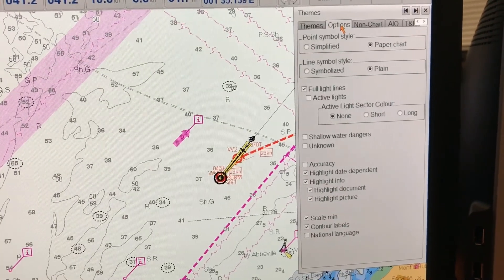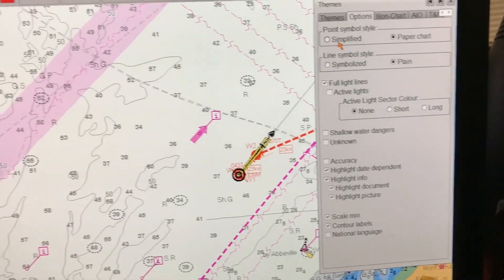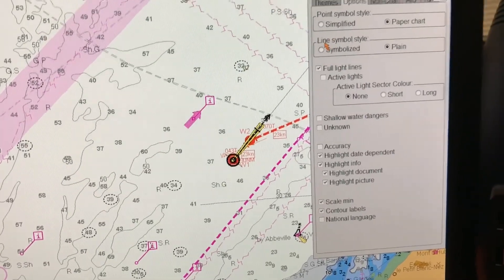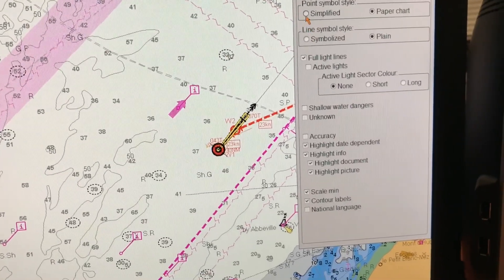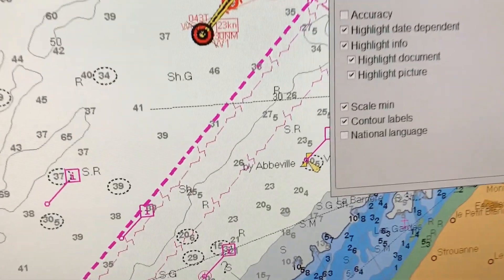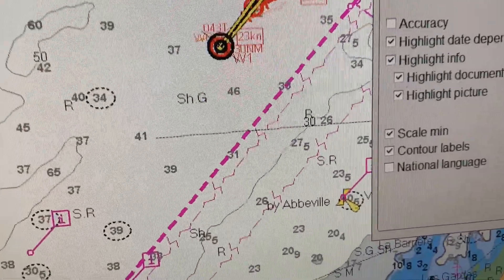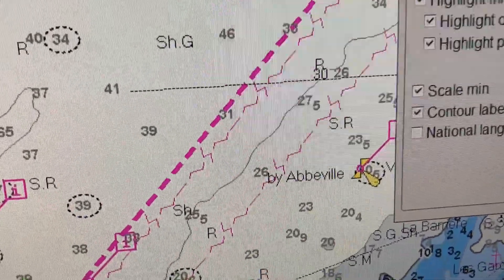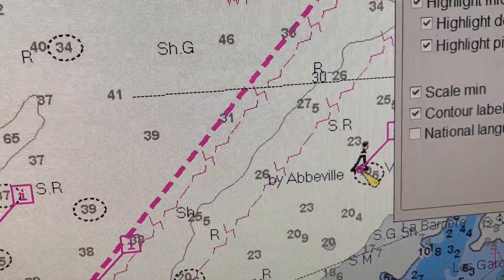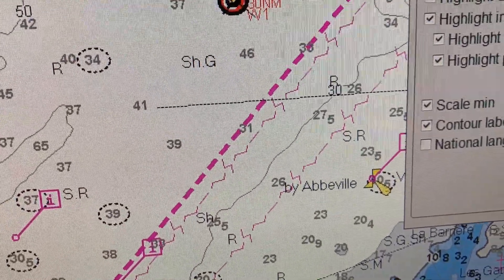Once I confirm it is not on the one-click standard setting, I'll go to Options. In Options you can see both options: the point symbol style — either Simplified or Paper Chart. Now if I zoom in to this buoy, you can see how the point symbol style looks.